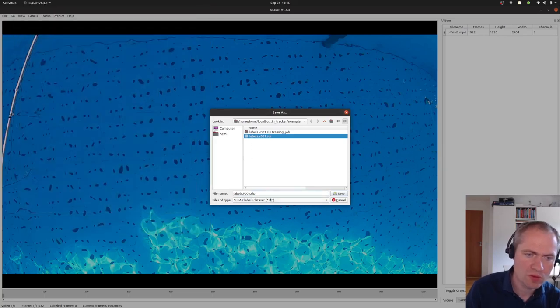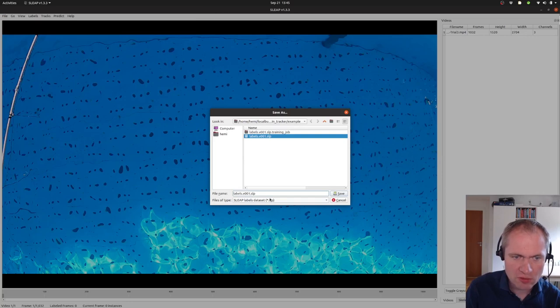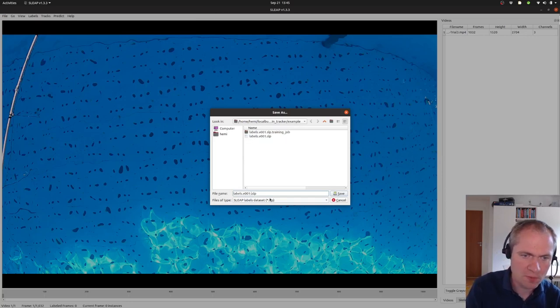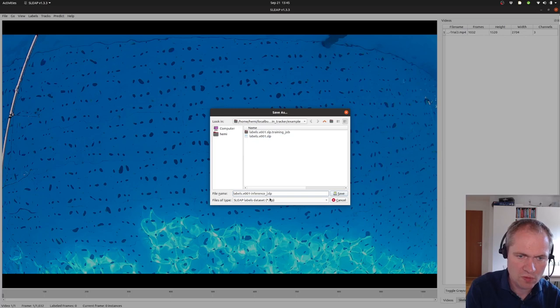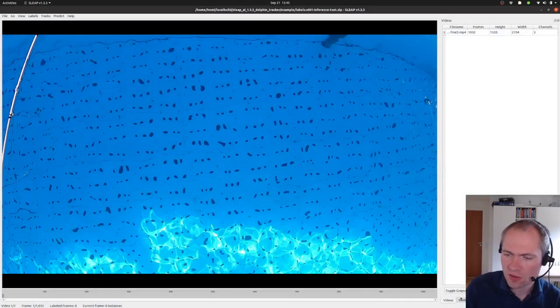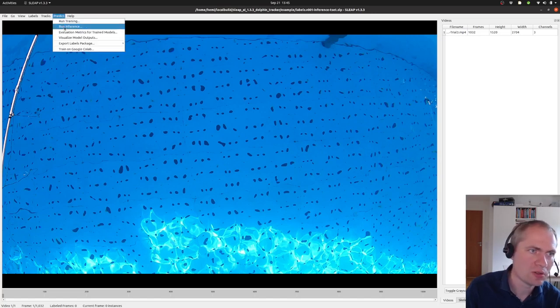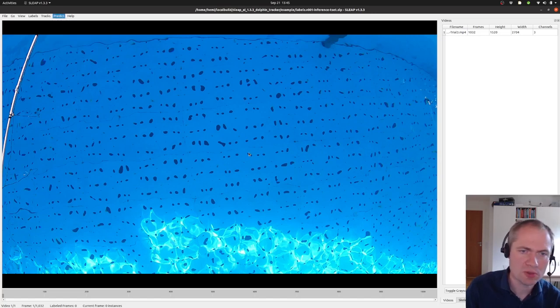I need to save it first. And what to call it here? Inference test. And then I can start to actually run the inference part up here.